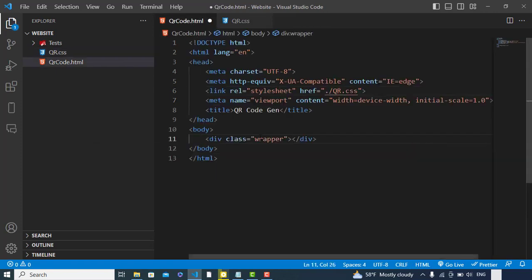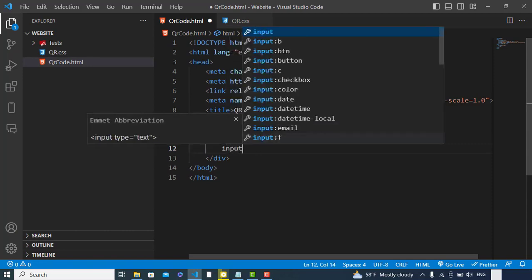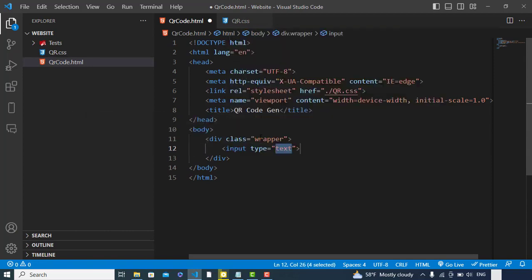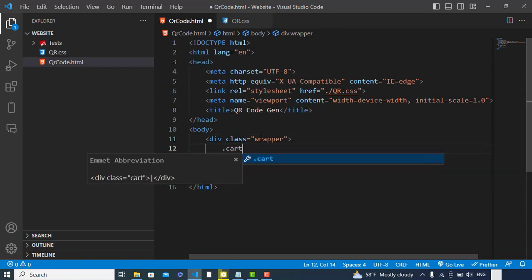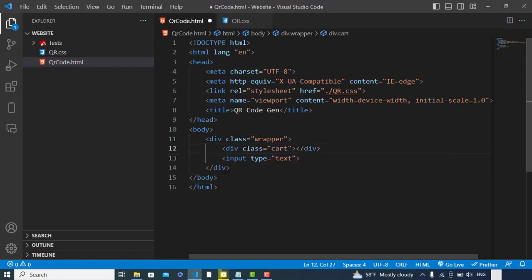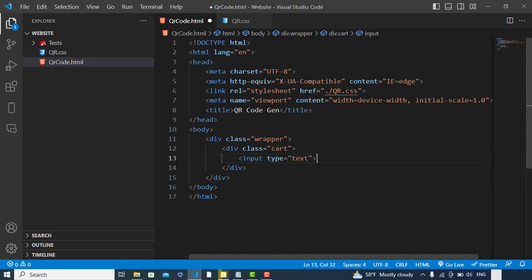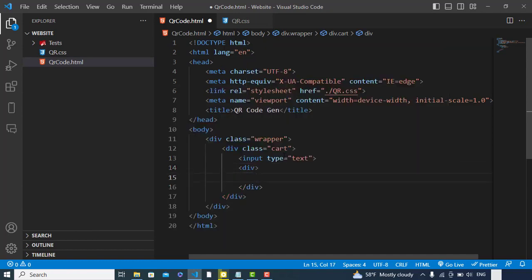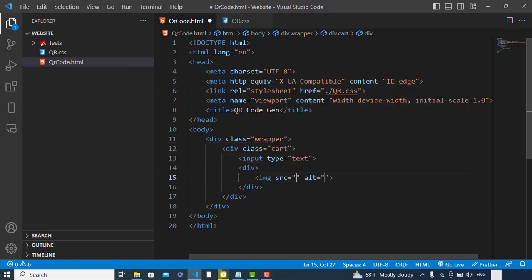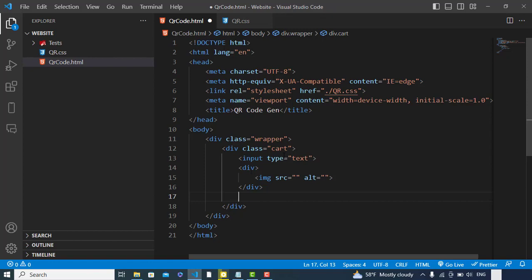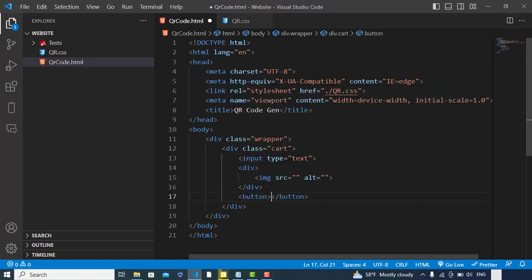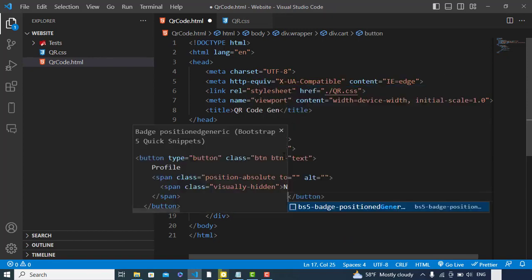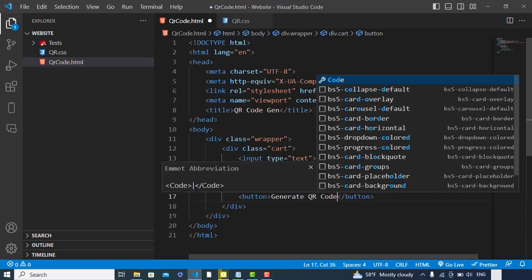First, we'll create the wrapper element. Here we will create an input field. Before the input field, we will have a sample card. Let's cut it, paste it here, and here we will have a new element. Inside that we will display our image - by default we don't have any image. Let's create a button: 'Generate QR Code'.